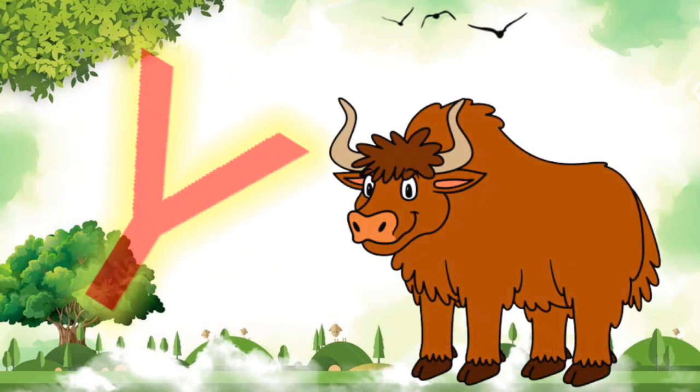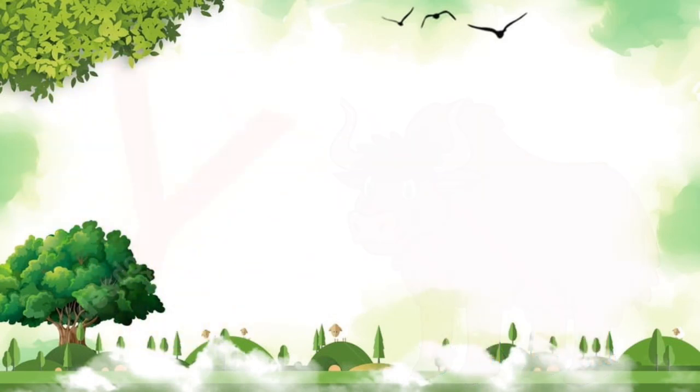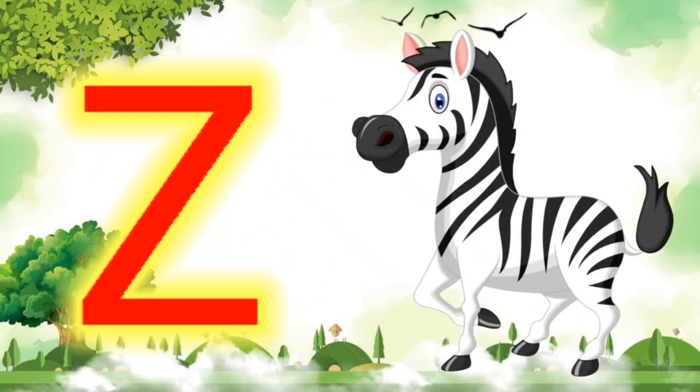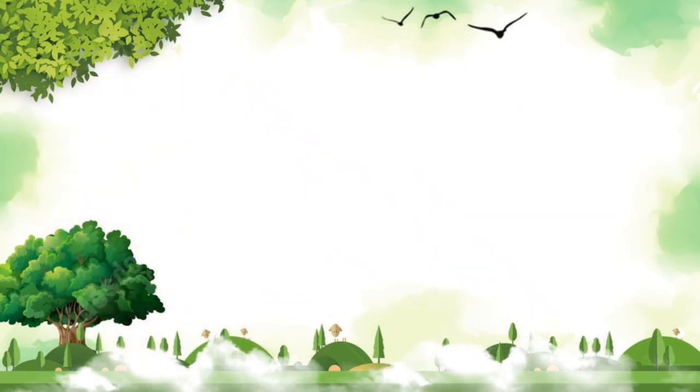Y. Y for Yak. Z. Z for Zebra. Thank you.